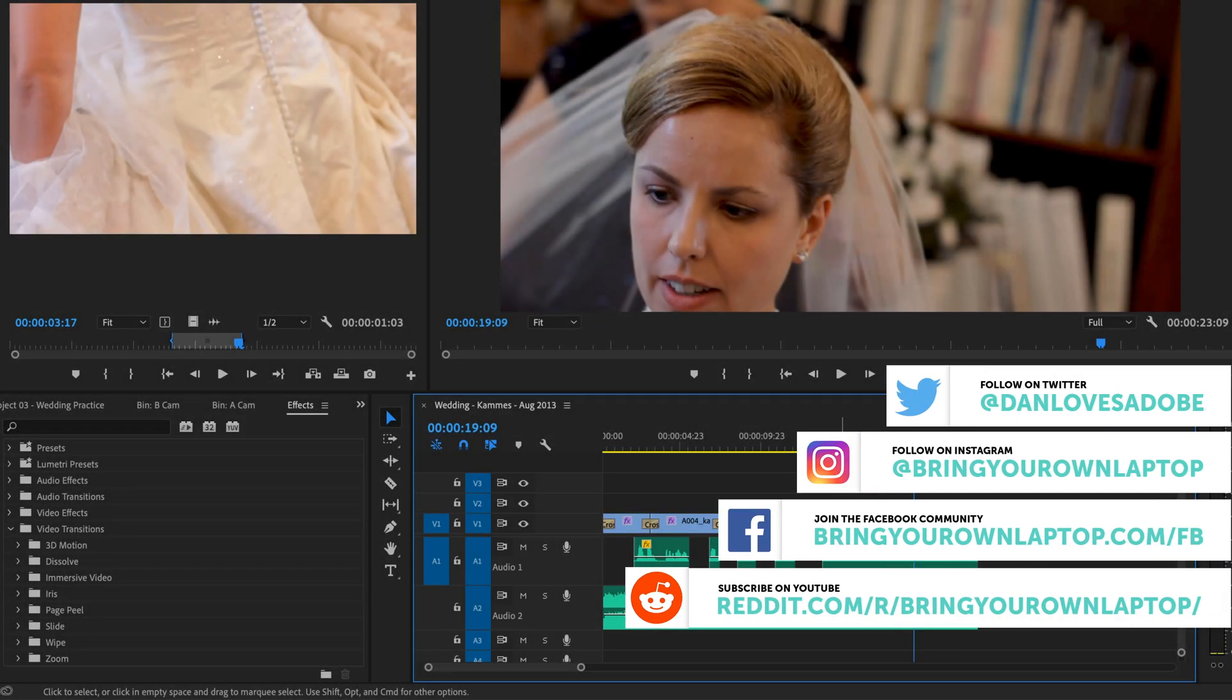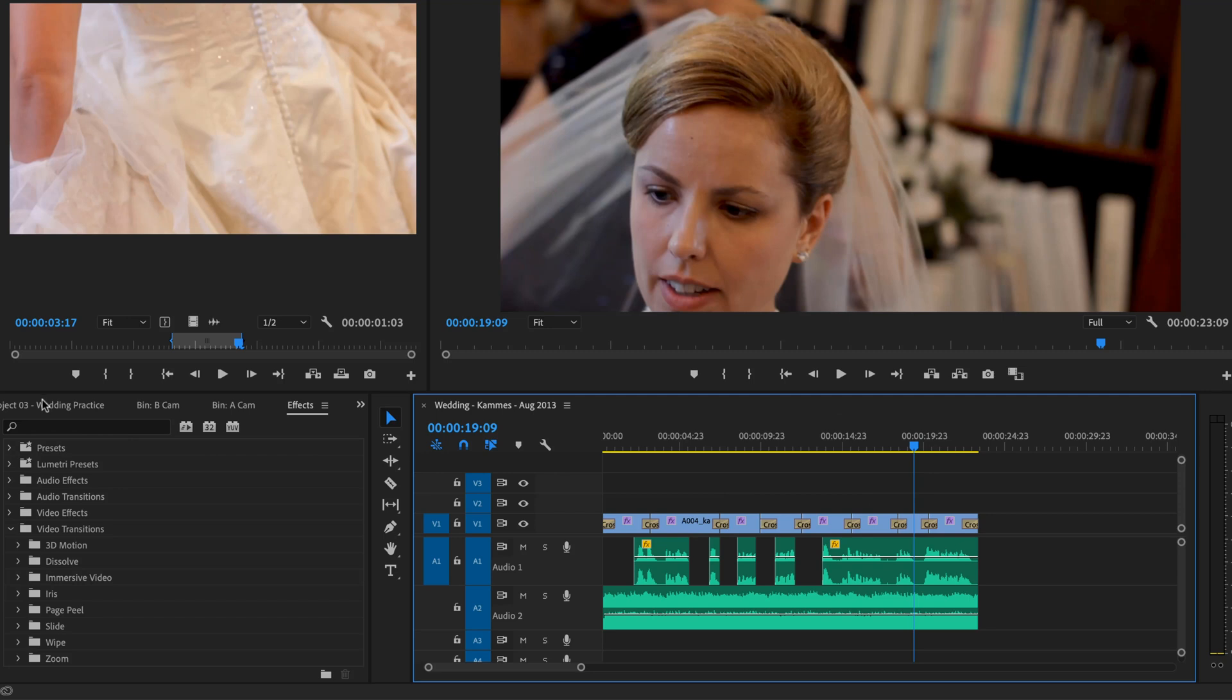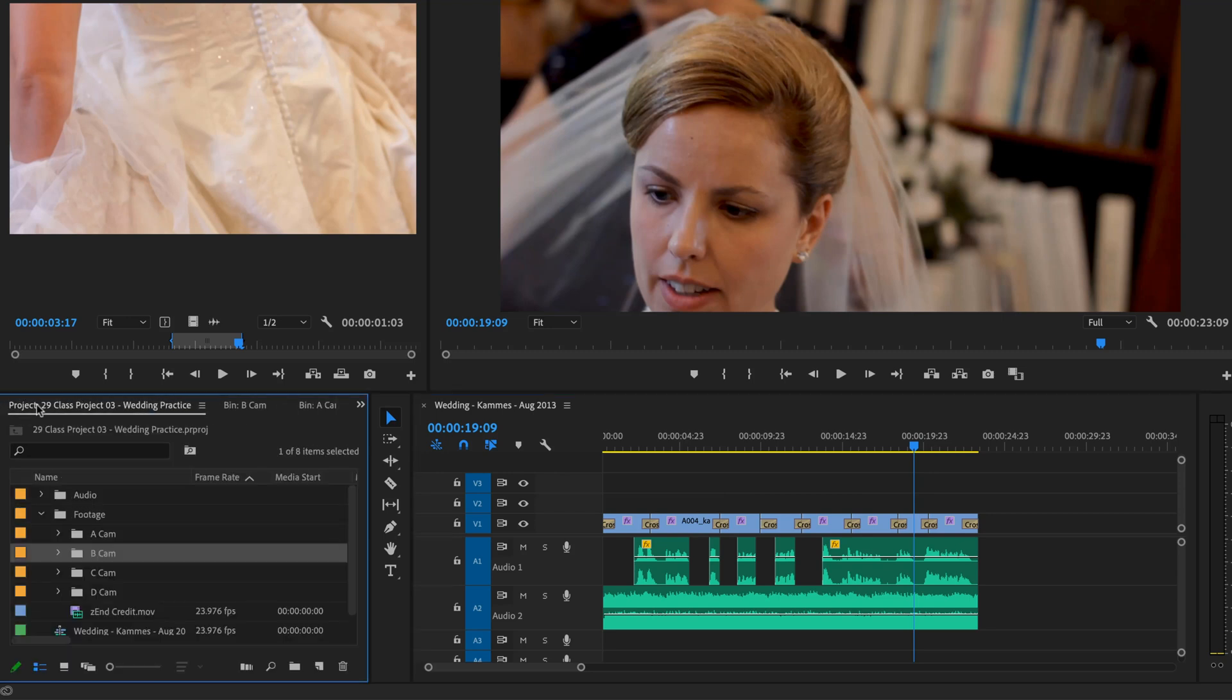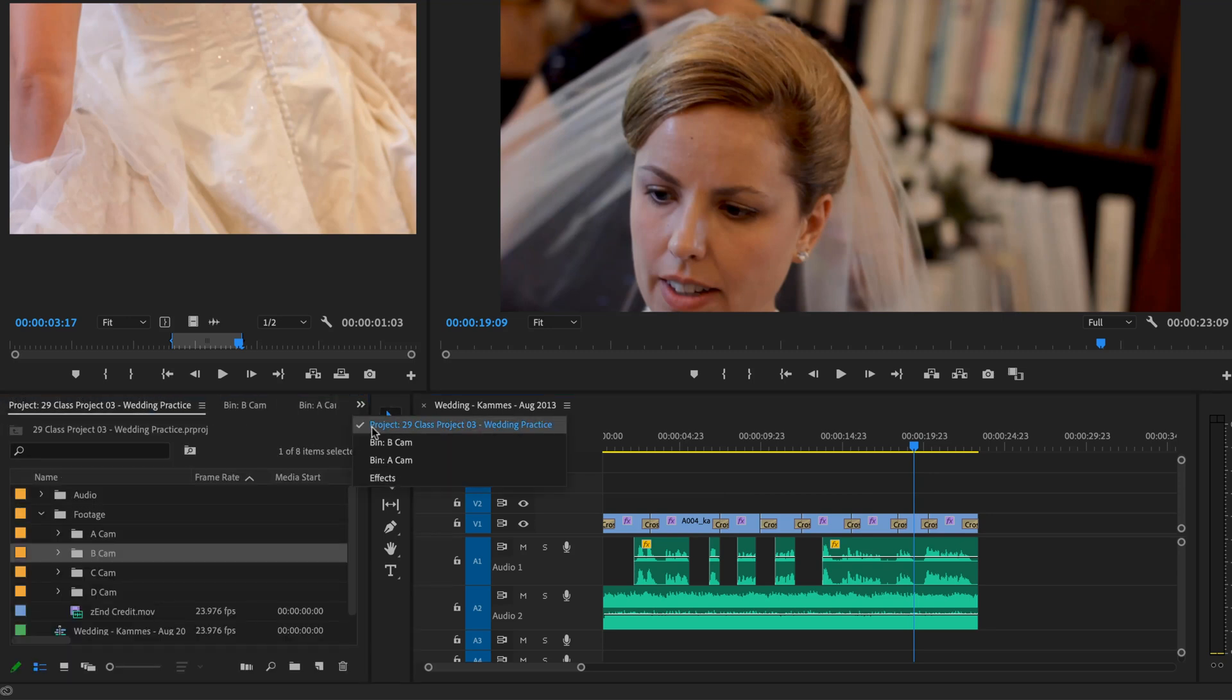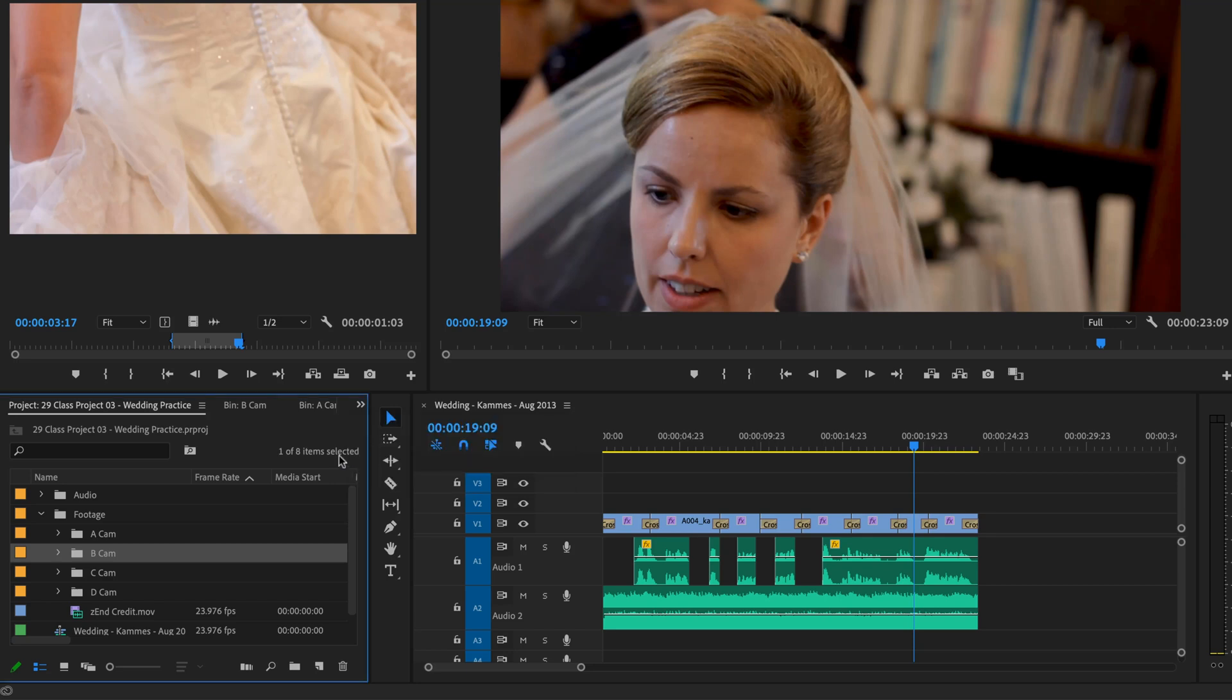So, to create our Adjustment Layer, what we're going to do is go back to our Project panel. If you can't find it, there's a little double arrow. It's this one here called Project. Go to that one, and we're going to stick it in here. I'm going to do it wrong to start with because I know everyone's going to do it, and I'll show you how to fix it.